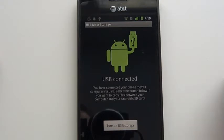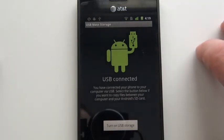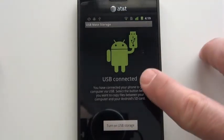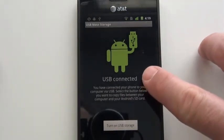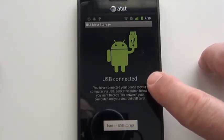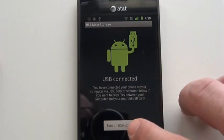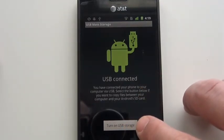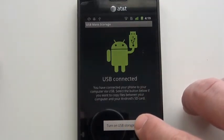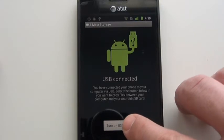You get a little screen. It shows USB connected, and then this is a really important step: you want to press the turn on USB storage button.